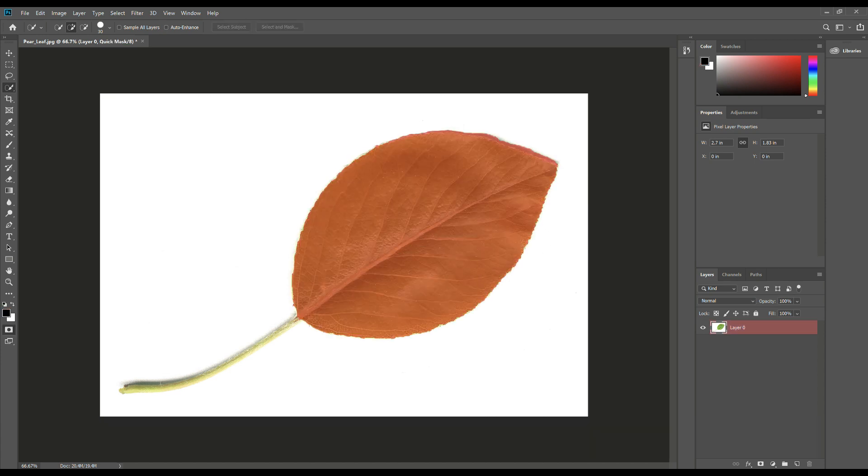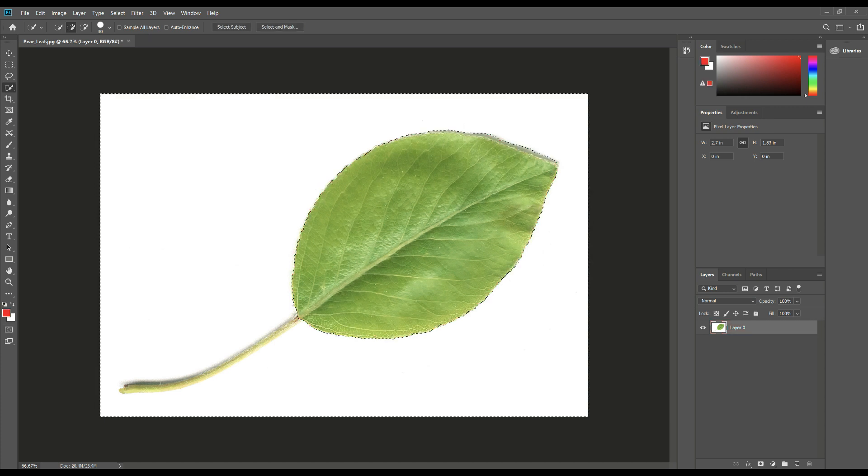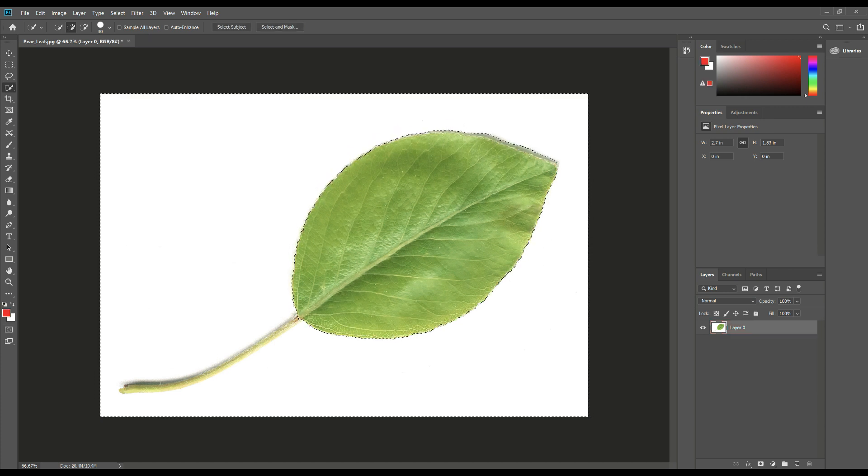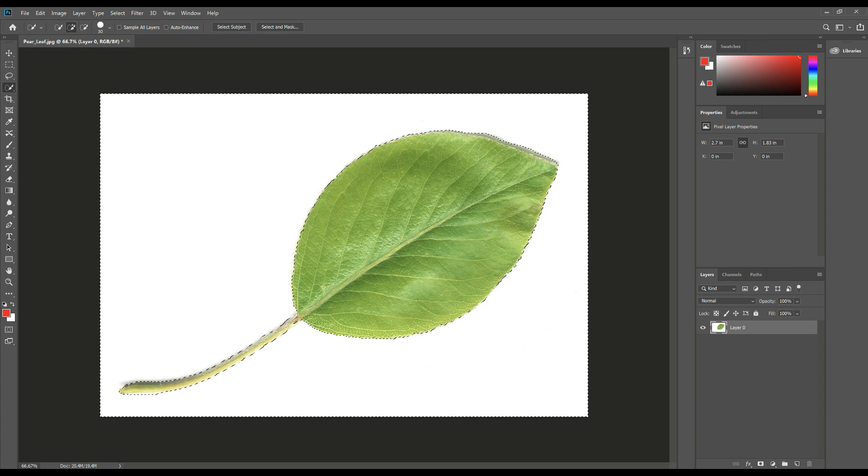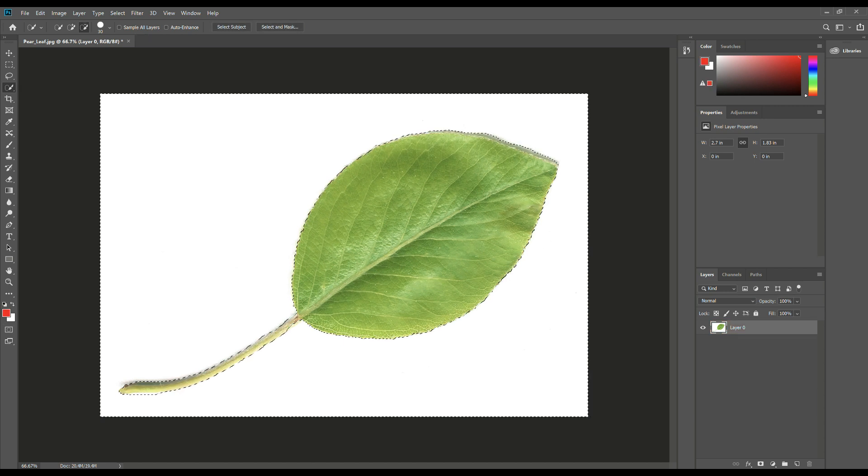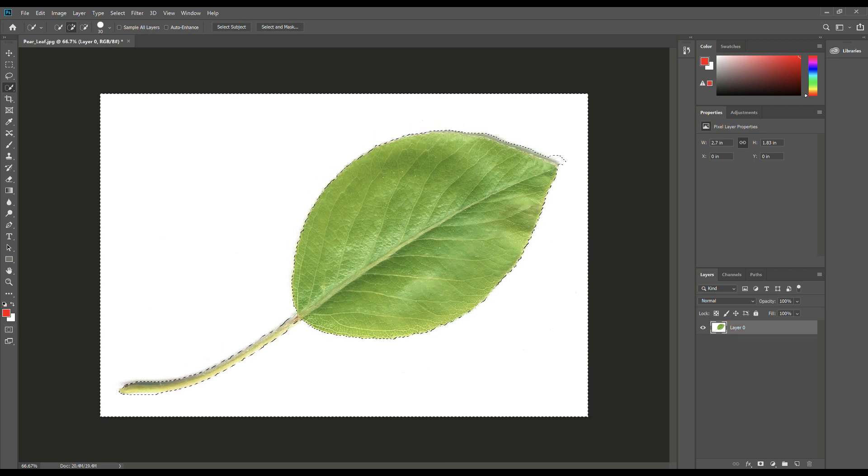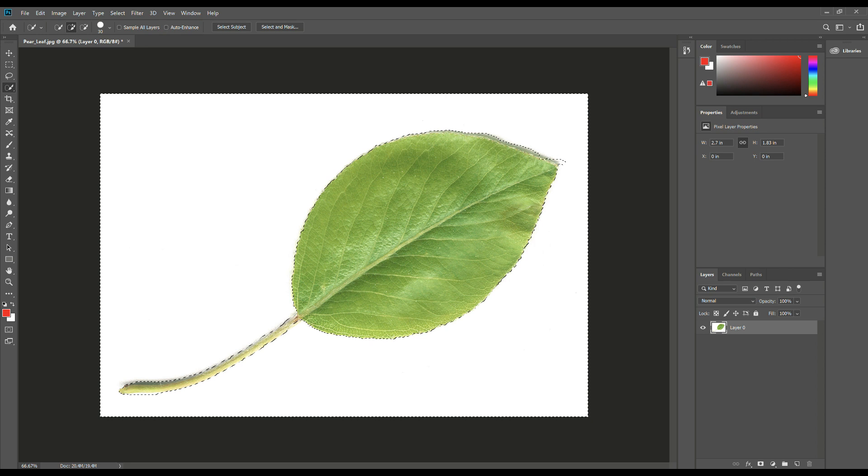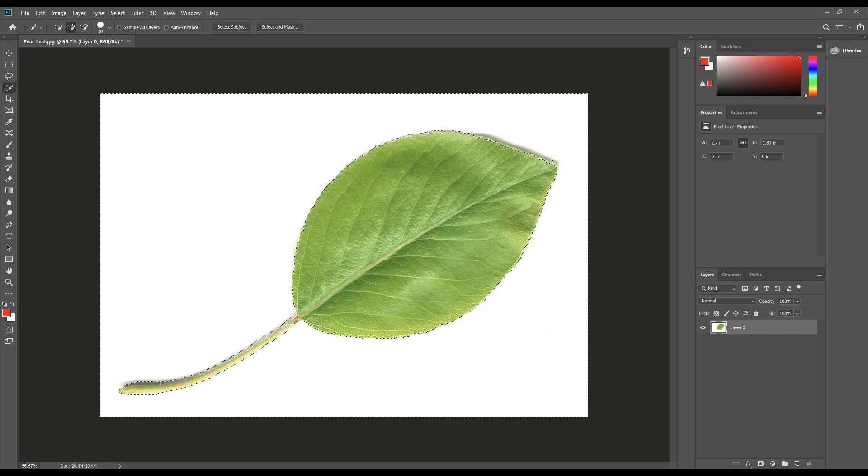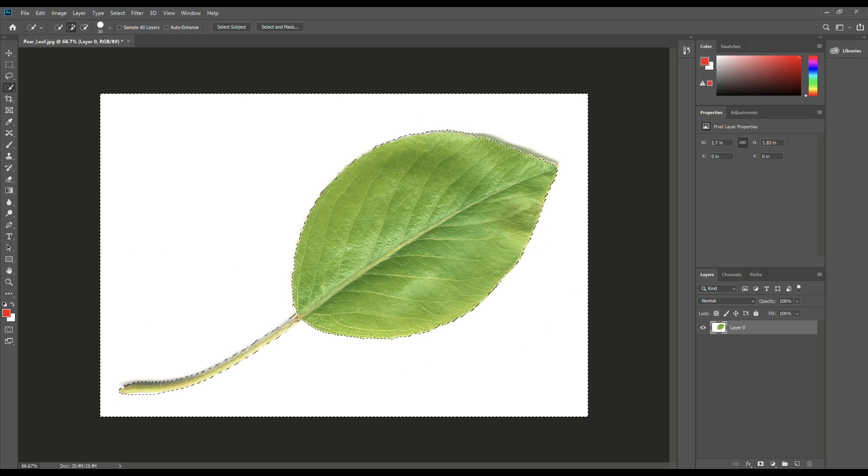I'm going to hit Q on my keyboard to make sure I got everything. As you can see, I do not. I need to select this little stem here, so I'm going to hold alt and drag that in and I'm going to hit Q again to check my selection. And like I said, we're just going to say that it's OK. Maybe going to get rid of a little bit of the shadows here, but that's not what this video is about. So we'll leave it at that.